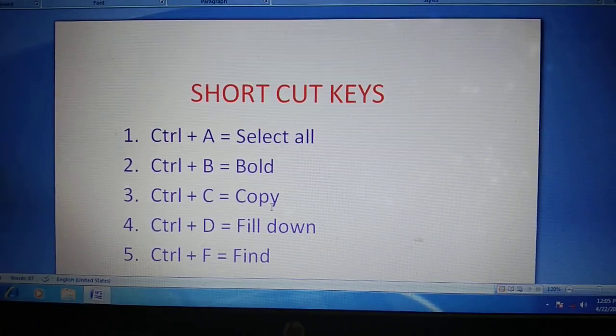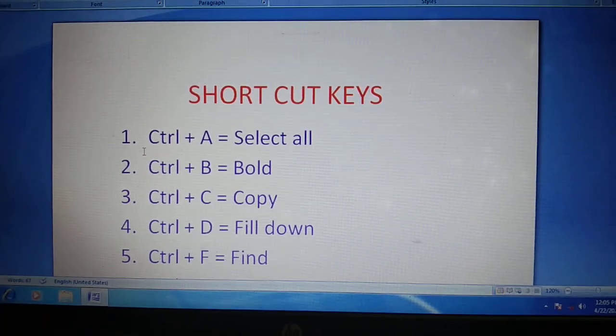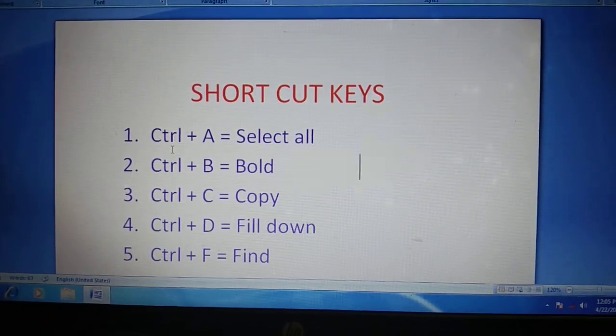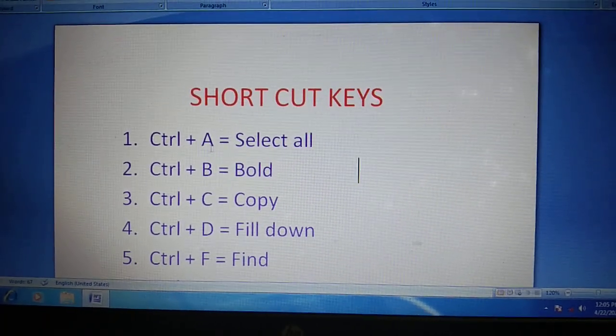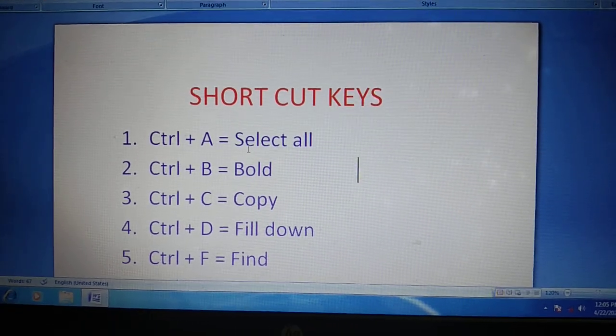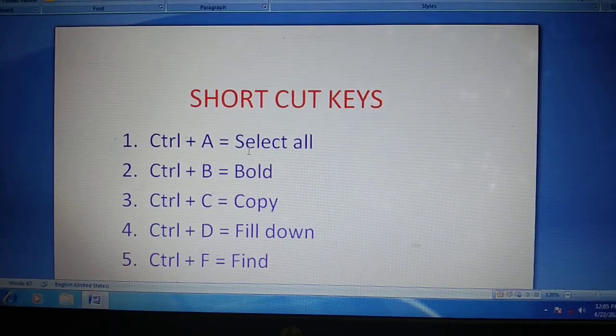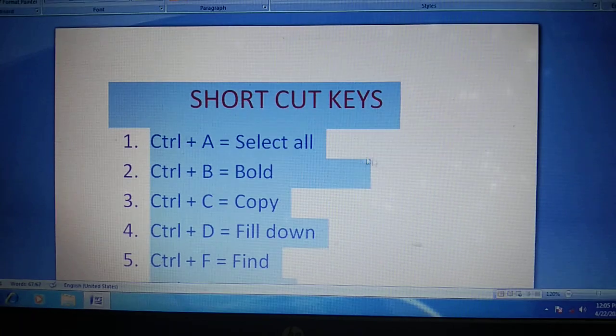So let's start. First, Ctrl plus A means select all. See, okay students.